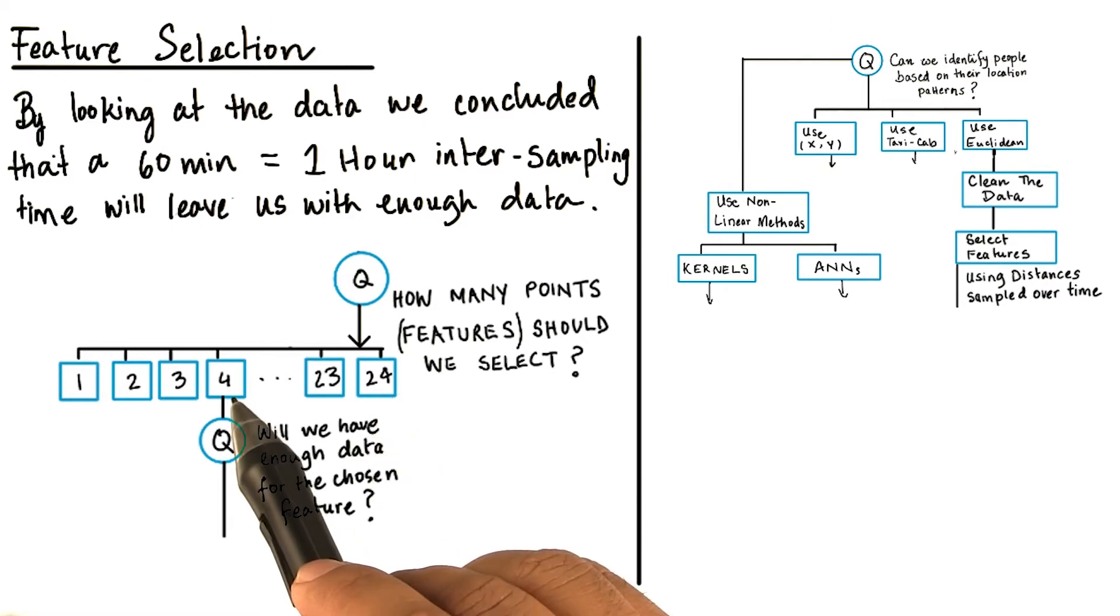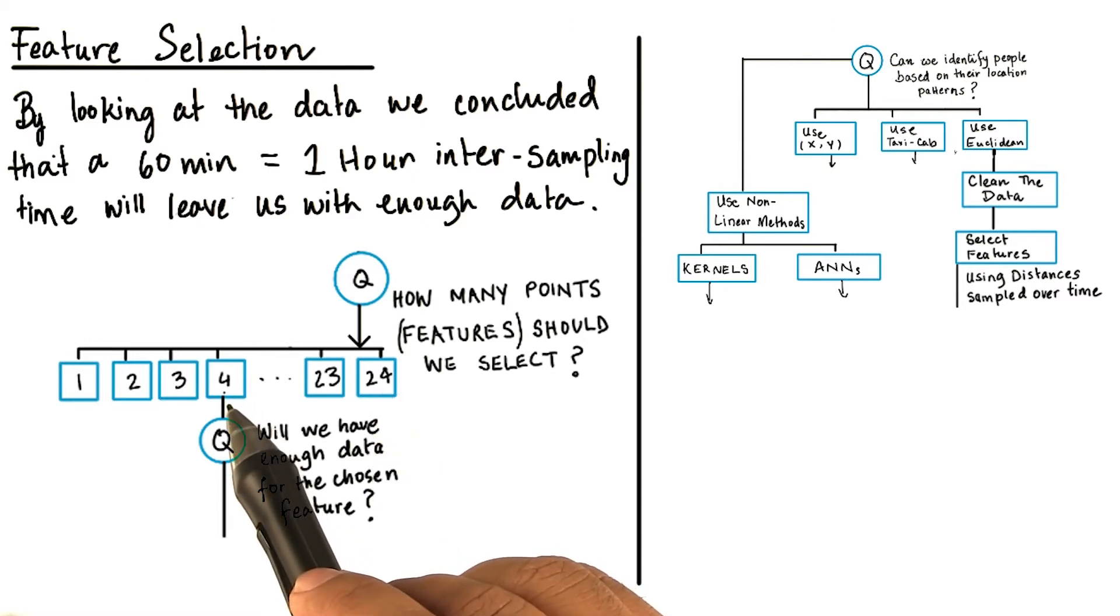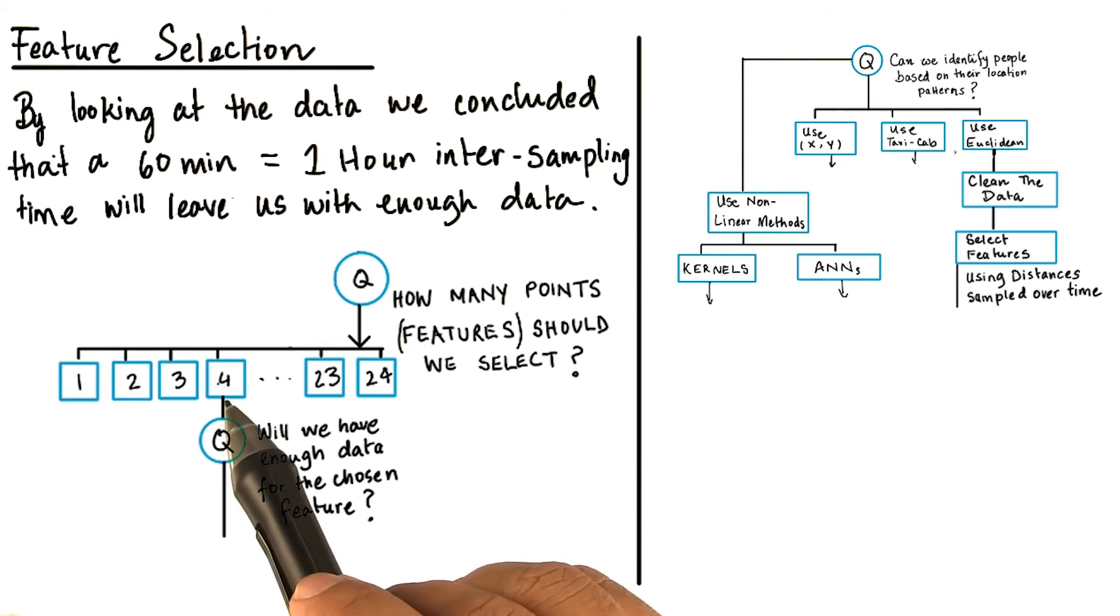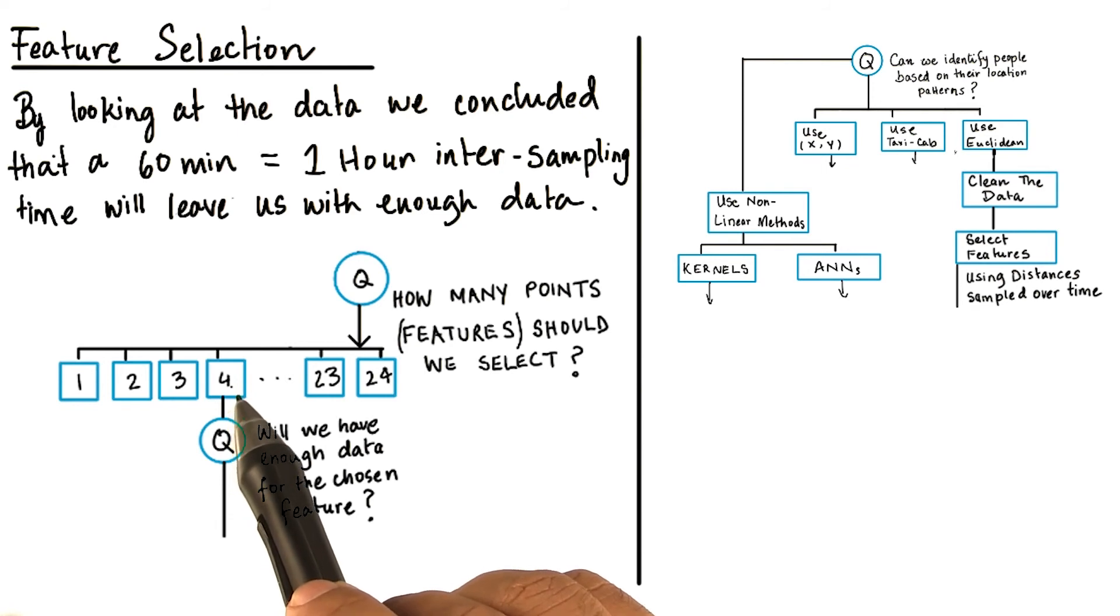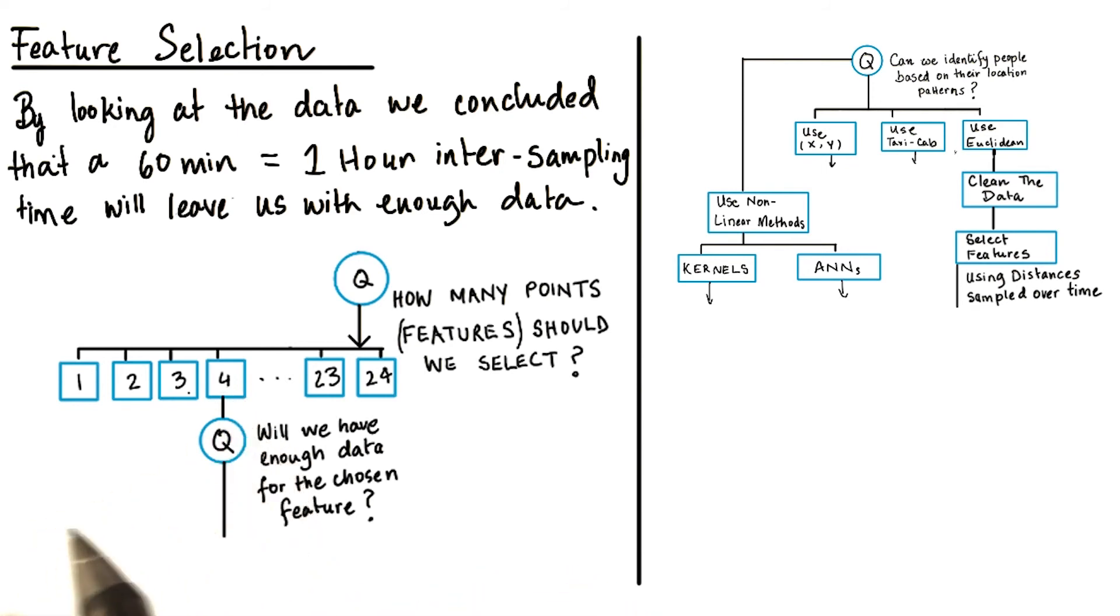Let's say we select four features. That means we will collect the location of a person at four different hours of the day, and use each of these locations as a feature. Now, another question rises. Will we have enough data for the chosen features?